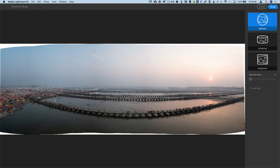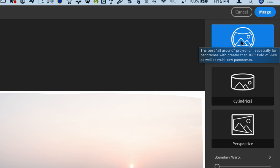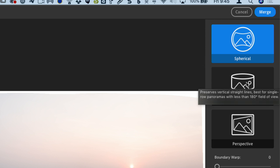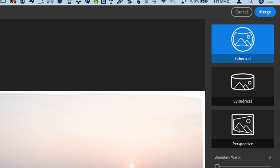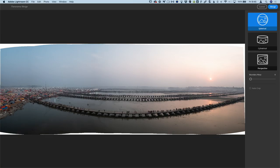There's three different modes in here: spherical, cylindrical, and perspective. And you're thinking, great, how am I supposed to know which one to use? Nice and easy, hold the mouse over it. Give it a moment and it pops up a little tool tip that tells you exactly what to do. So this one is the best all around projection, especially for panoramas with greater than 180 degree field of view. Cylindrical preserves vertical straight lines, best for single row panoramas with less than 180 degree field of view. And then the perspective one preserves vertical and horizontal straight lines, best for scenes with buildings and other architectural elements.